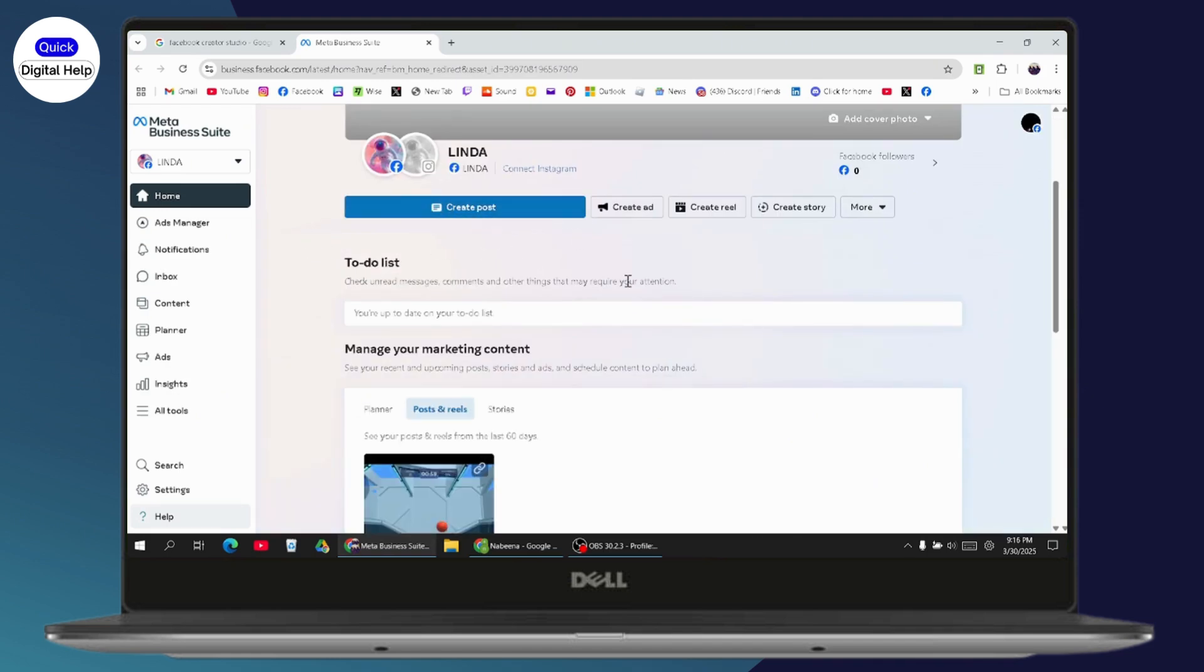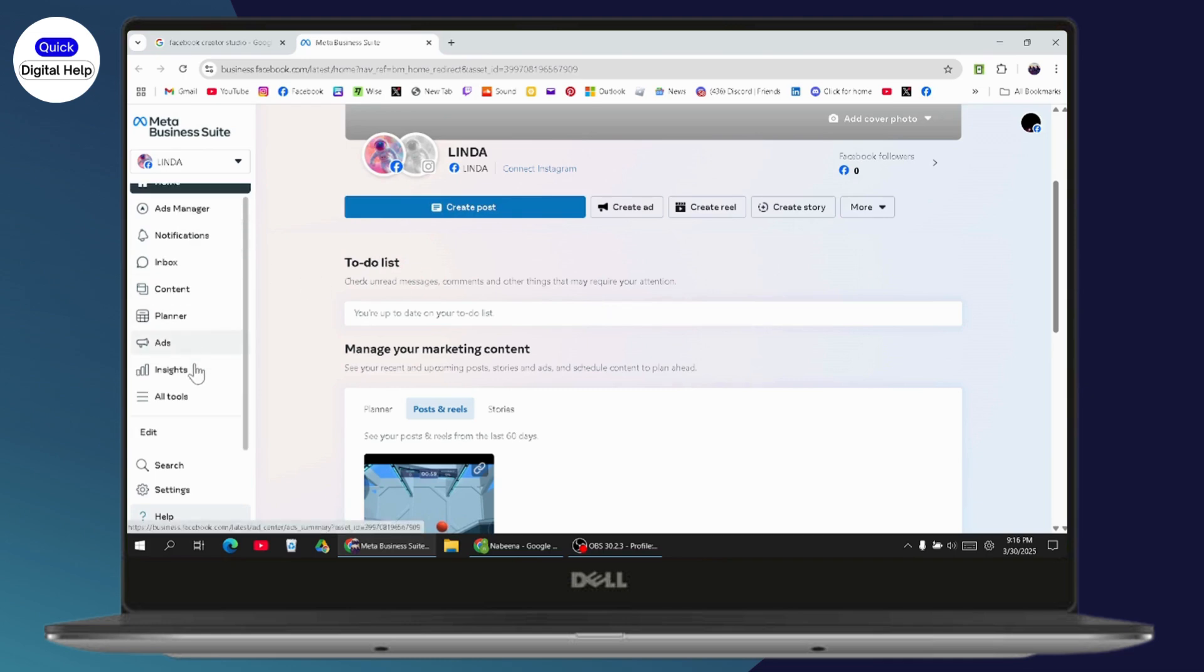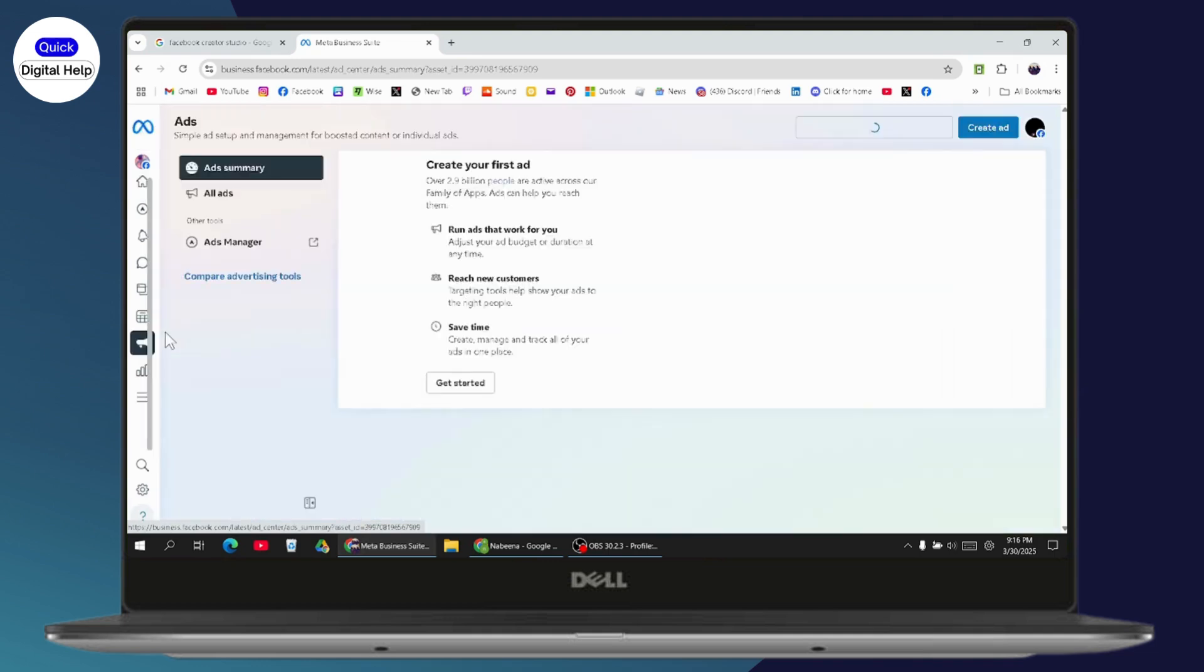If you go with the create post section, you won't have the carousel post option. What you need to do is go to the left side and select the ads section.